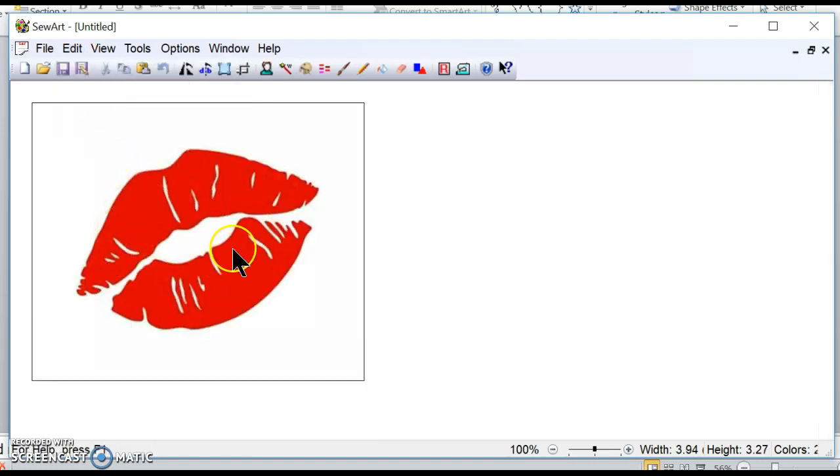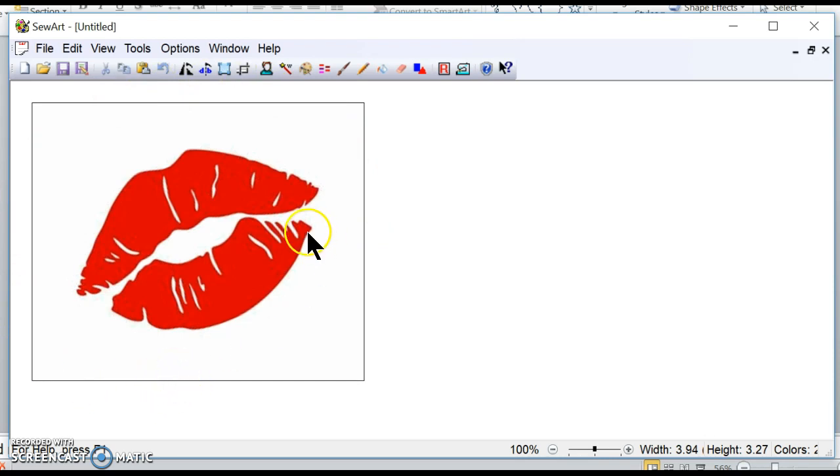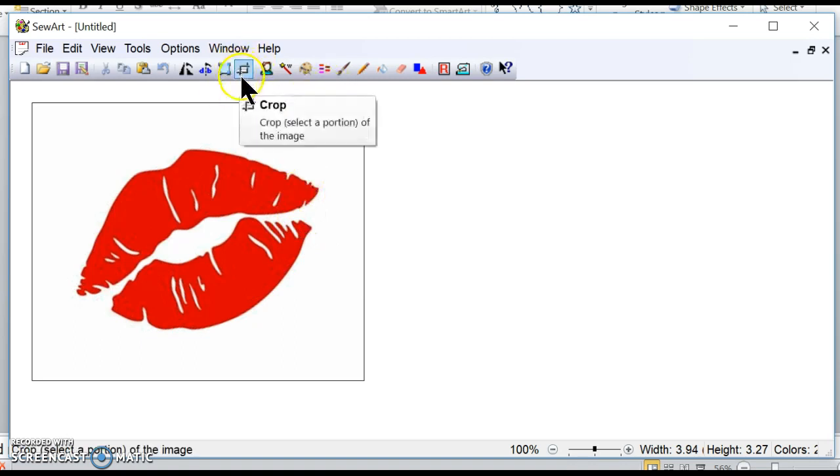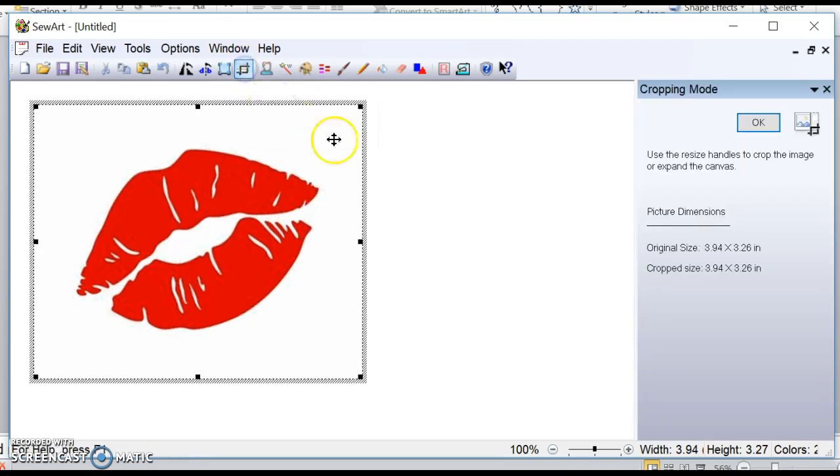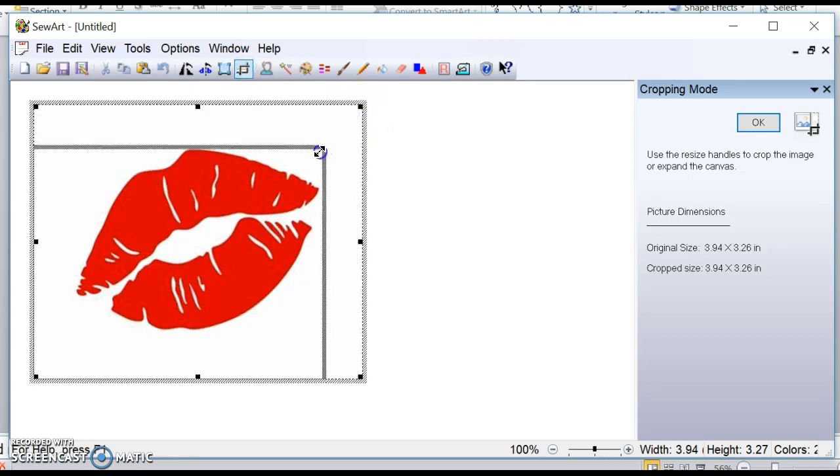Okay, so there's my design. Now the SoArt software will recognize all this blank space as it's going to include it in the space that this takes up. So I'm going to go over here to the crop tool and I'm going to crop this like this.